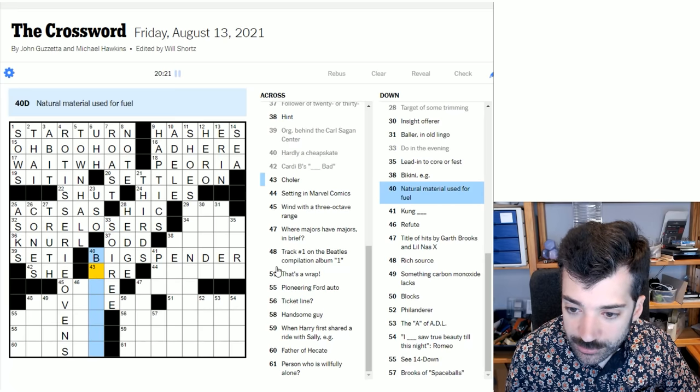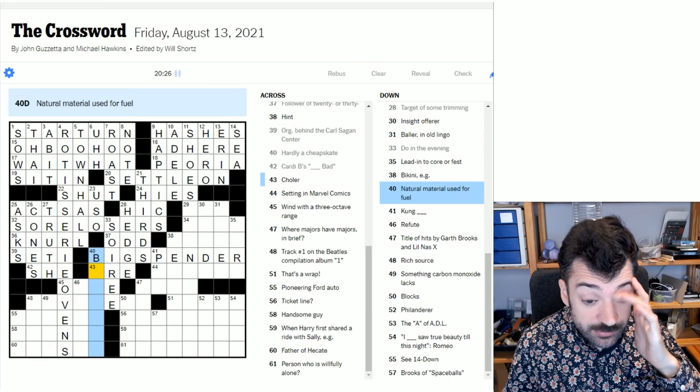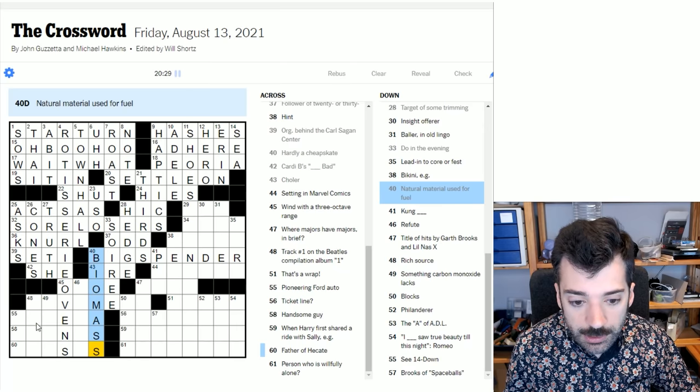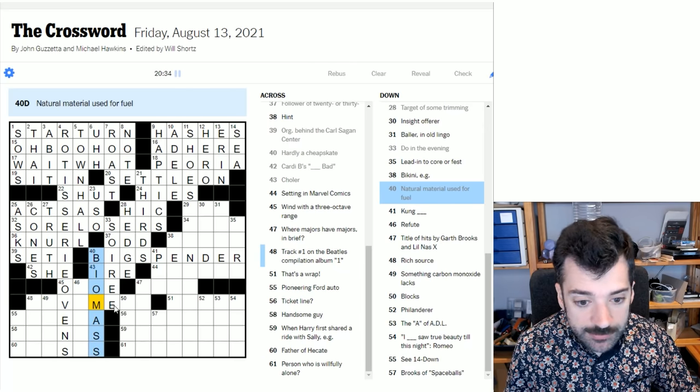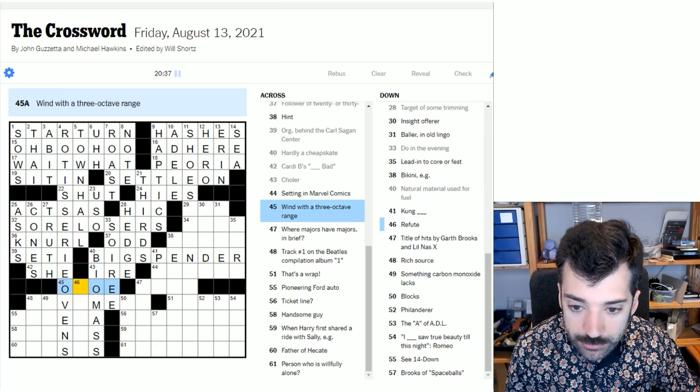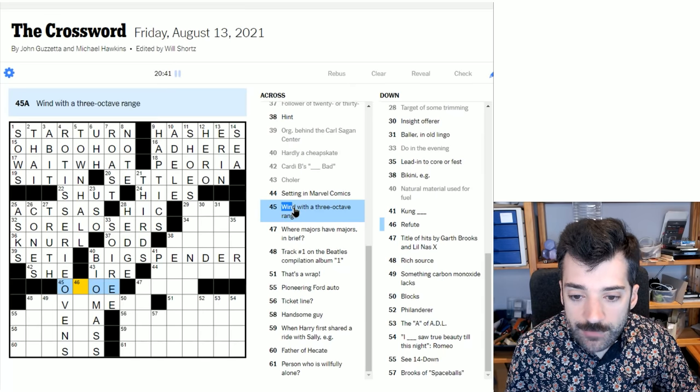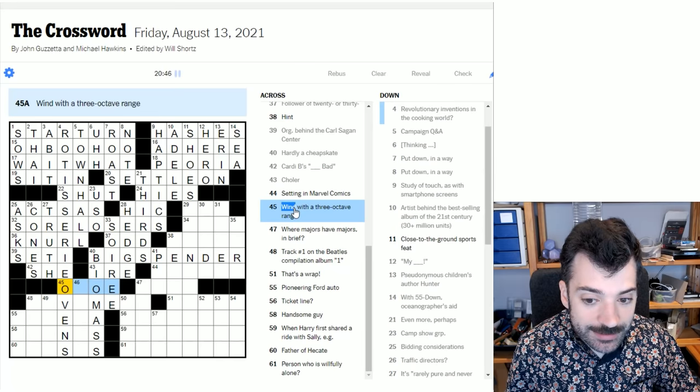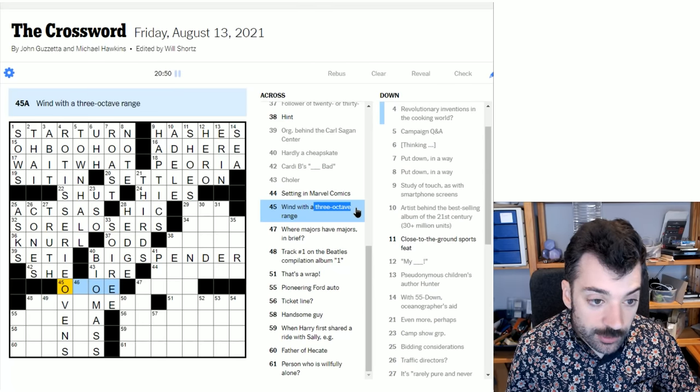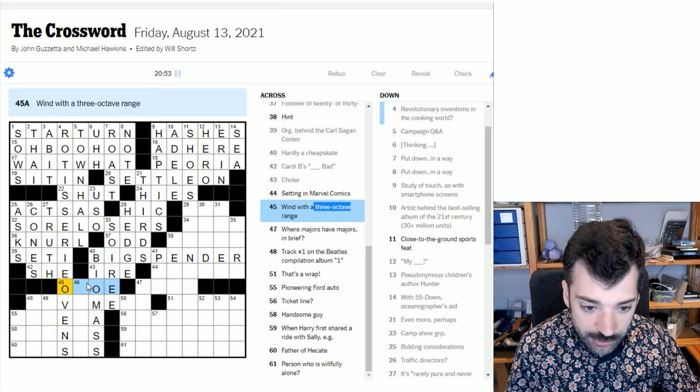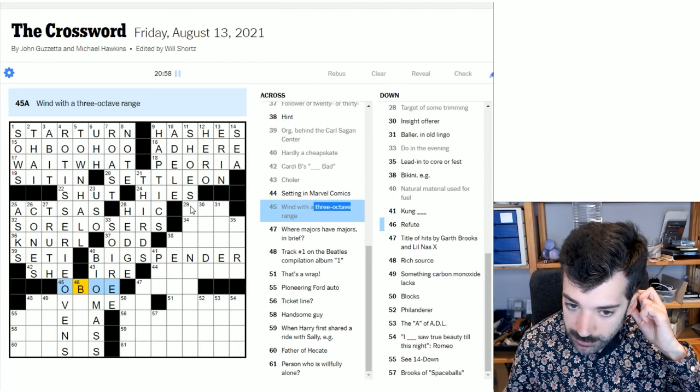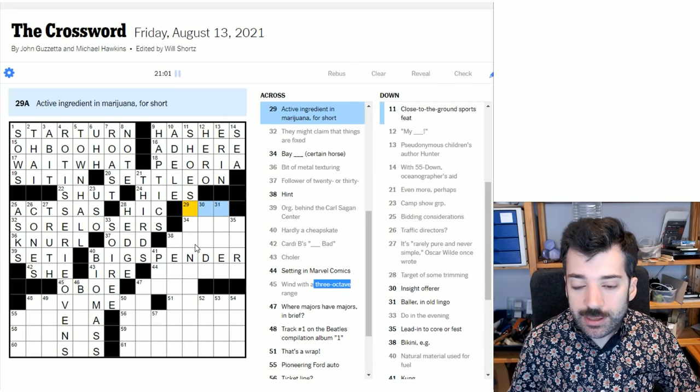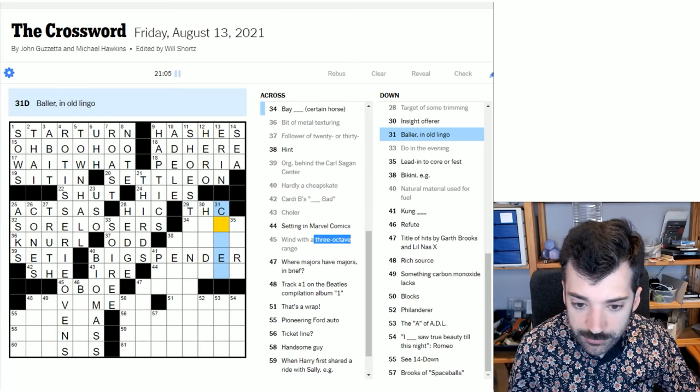And let's look here because we've got this cross. Natural material used for fuel. So I think this is biomass. Nothing clever about that. It's just a clue that refers to an answer. Wind with a three-octave range. So obviously wind, in this case, could be wind and has a number of different meanings. But because it has this three-octave, it's pretty clear it's referring to a musical instrument. There's not really a lot of deception going on here. And we can see with all of our crosses, it's pretty straightforward that this is an oboe. That's that.